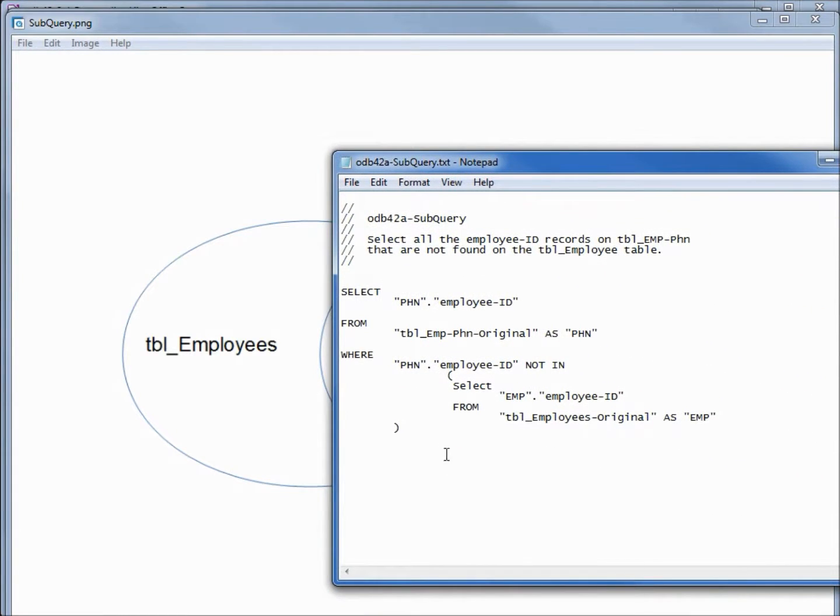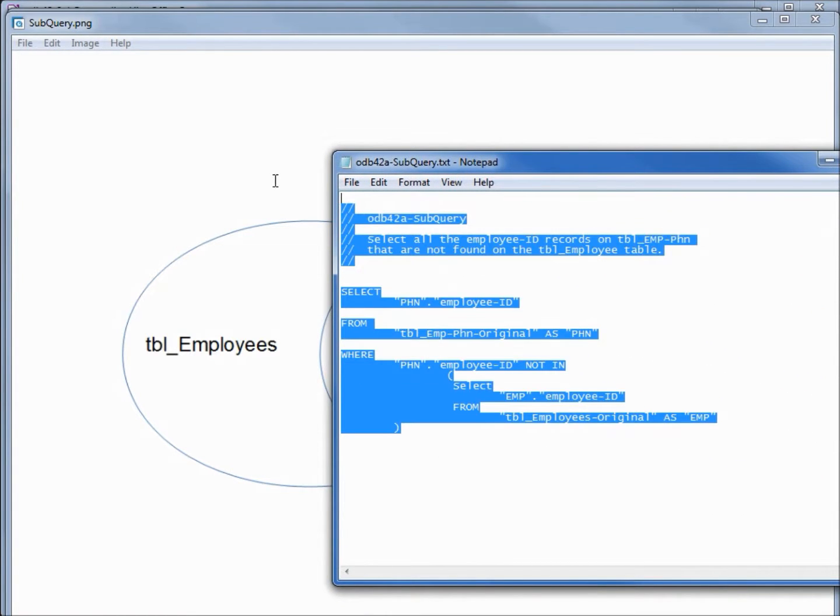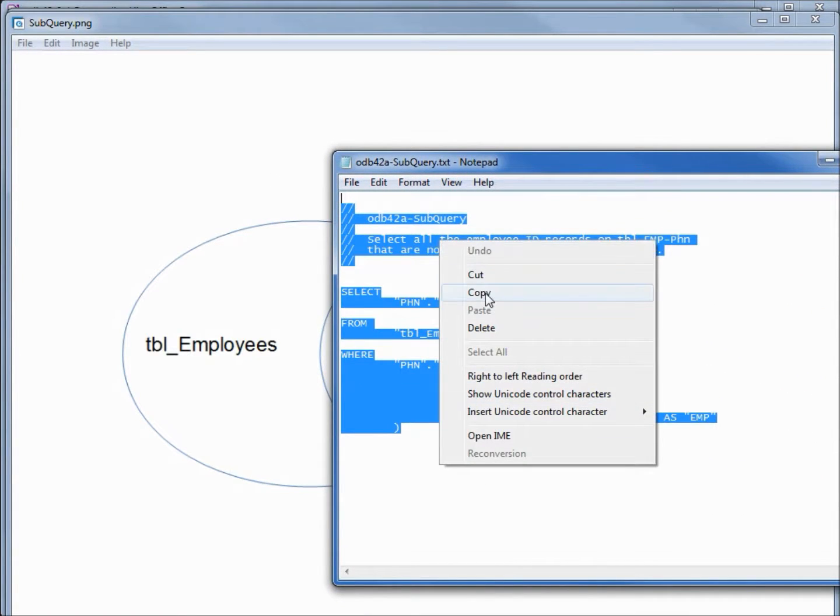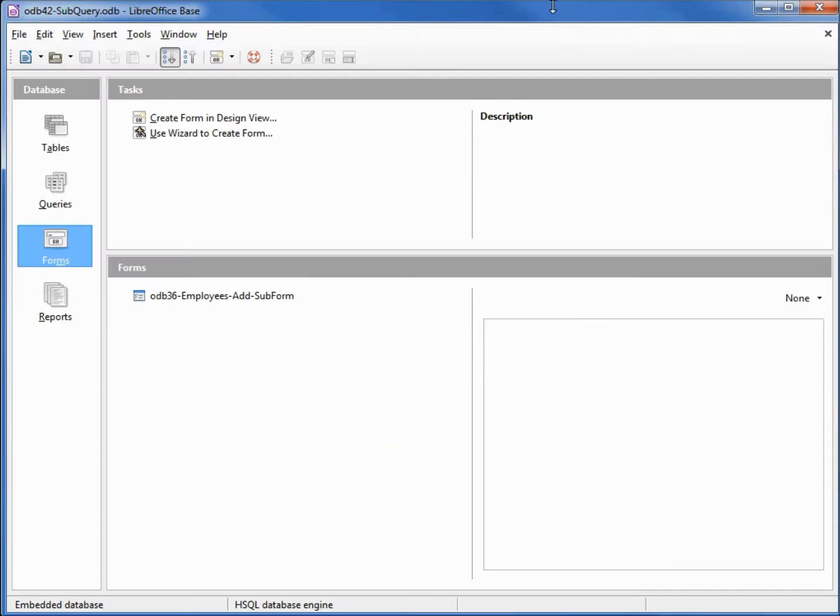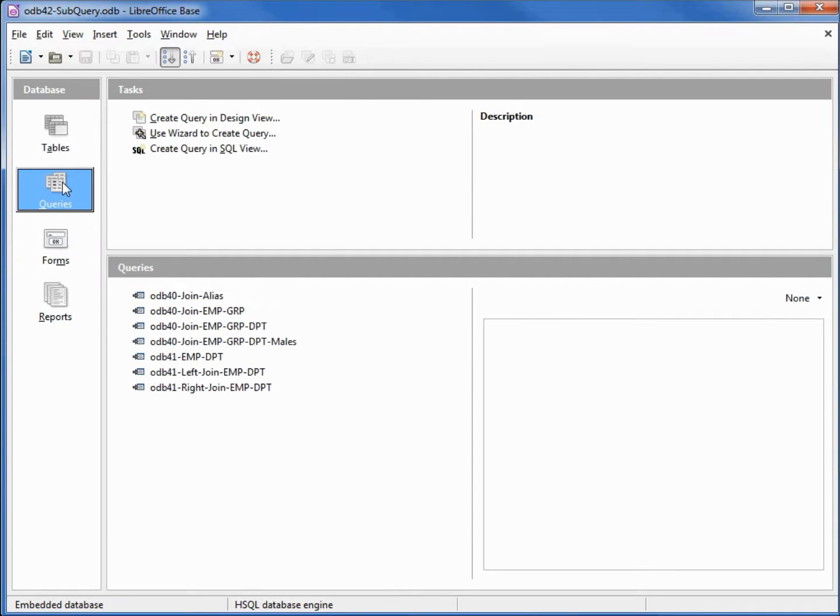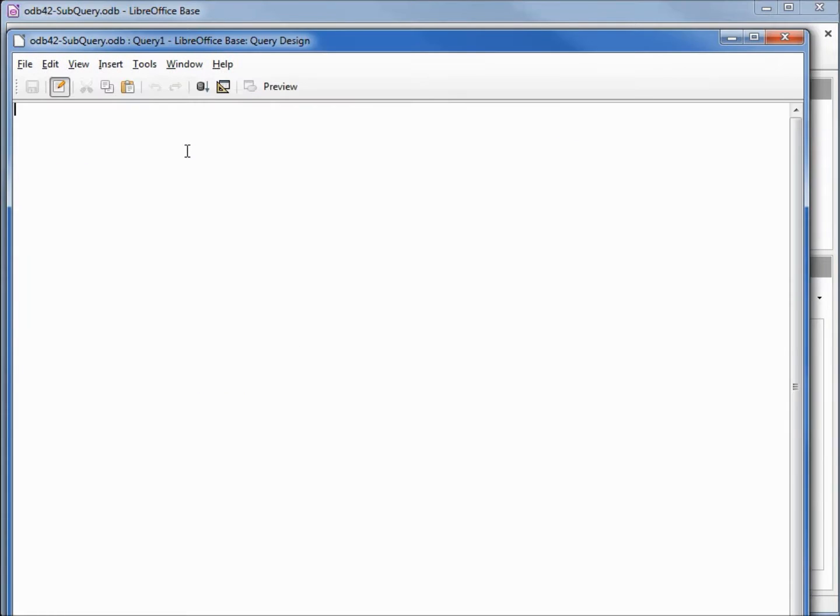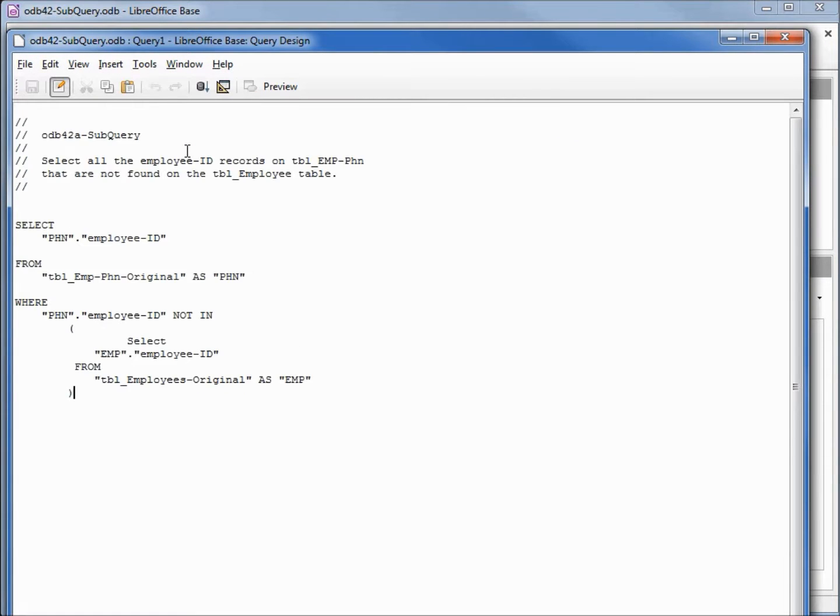I'm going to select this query, go into queries, create a query in SQL view, paste this, and we're going to run it.